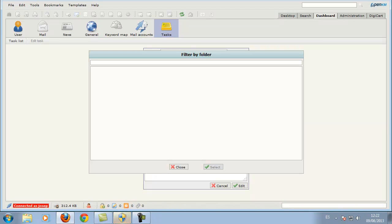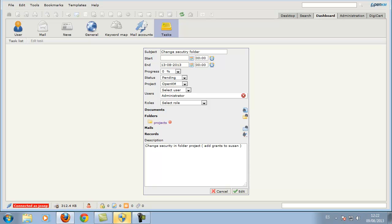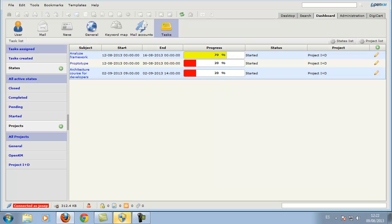We can link a folder with this task, and once the task is created, a notification is automatically sent to the user who has been assigned it.